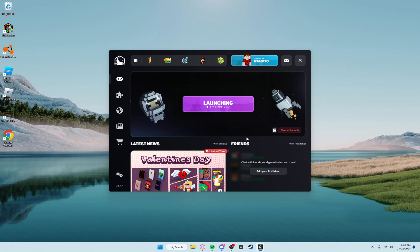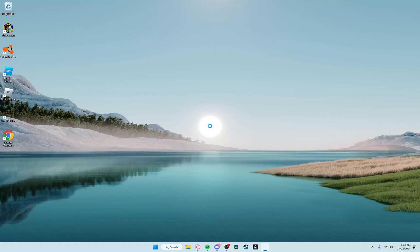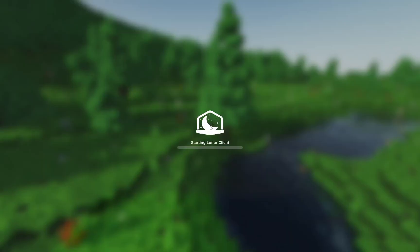You go ahead and launch 1.20.4. It needs to be 1.20.4, and it needs to be LunarClient for the Minecraft launcher. It may work on other stuff. Okay, we're loading in.